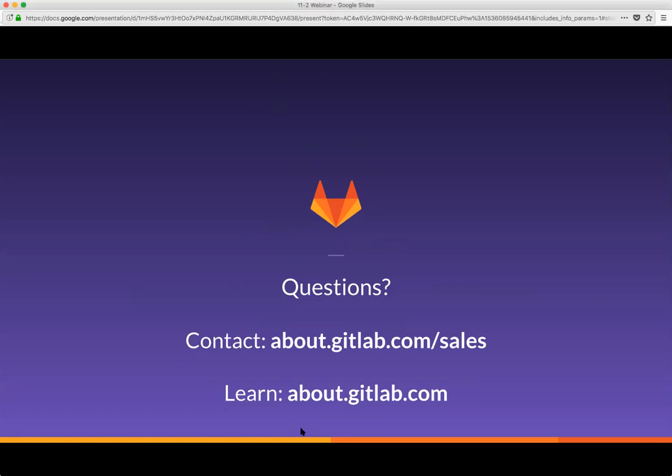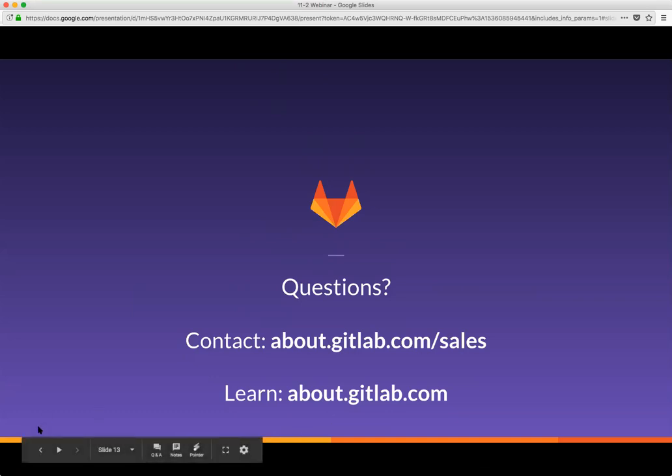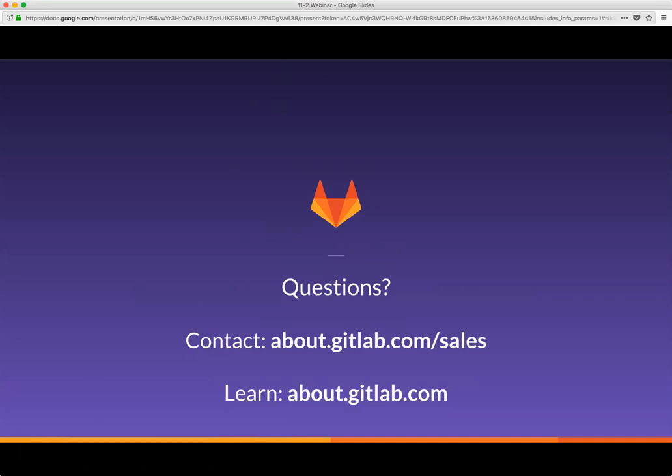And finally, if you have any questions, don't hesitate to reach us via our contact page about.gitlab.com/sales. That's all for today. Thank you so much for joining us. Thank you. All right. Thank you. Goodbye.